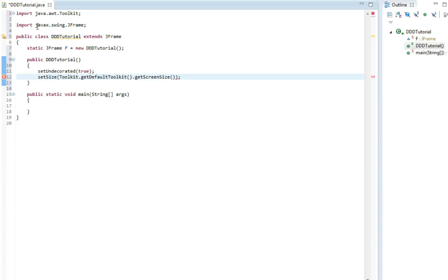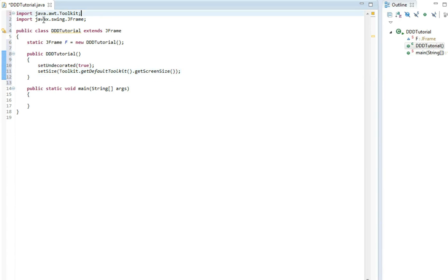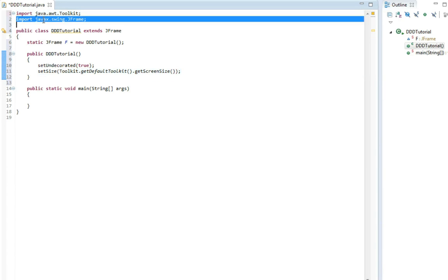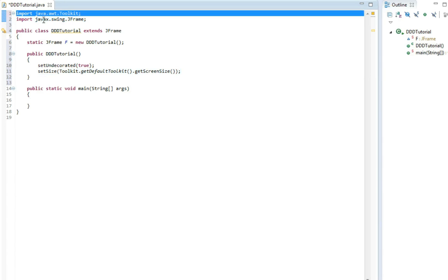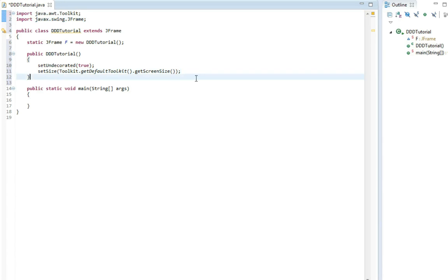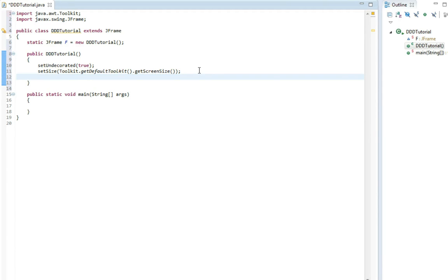This will now be full screen. It has automatically implemented or imported the toolkit. So now we need to set the visible and then we just write true in here.